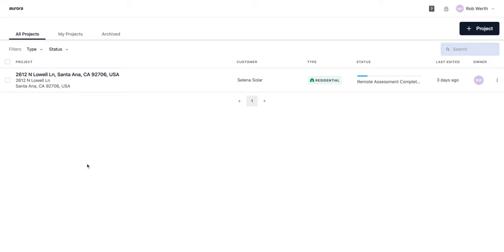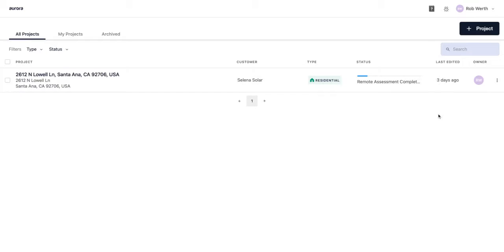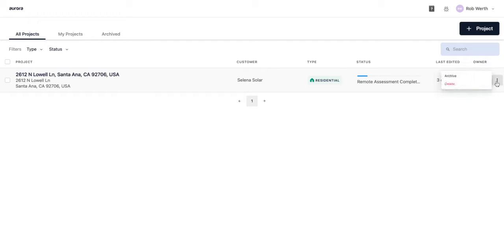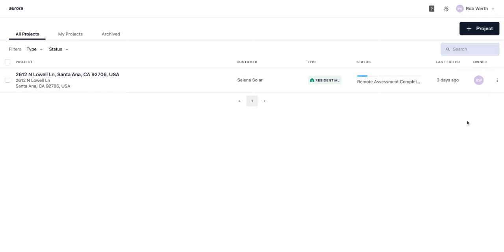This list displays the name of the project, the customer or homeowner that you are creating the design for, the status of the project, when it was last edited, who the owner is within your Aurora environment, and you also have the option to archive or delete the project from this view.